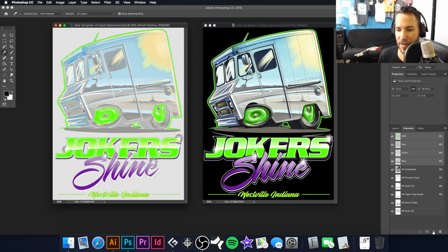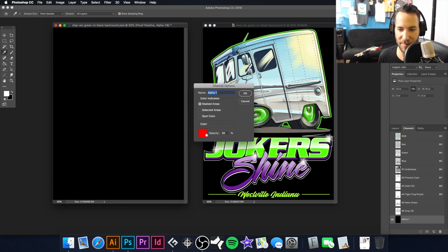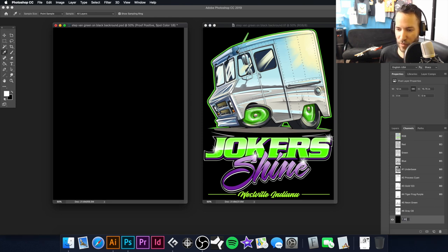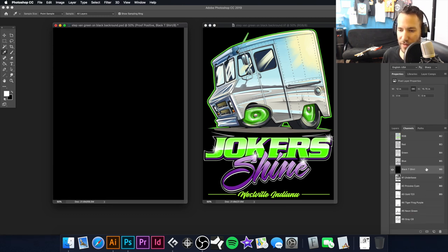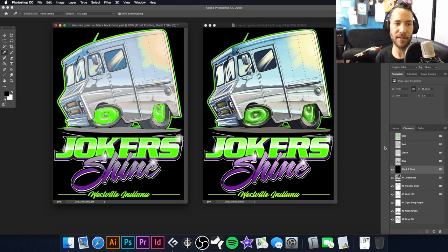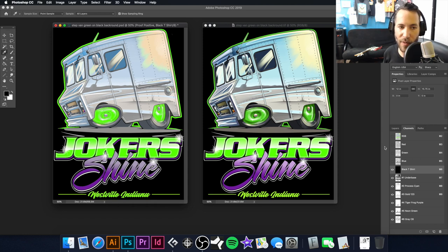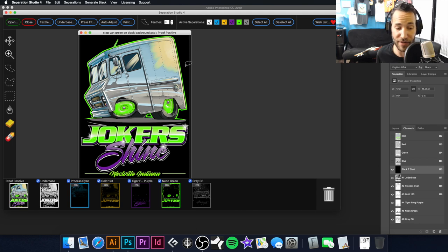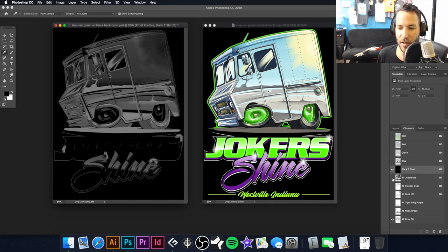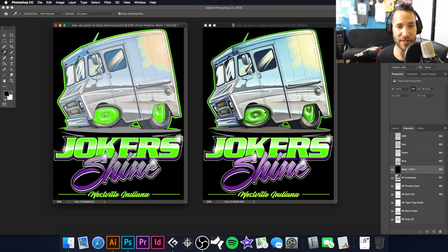So we're going to go over to Channels, create a new channel. It naturally wants to make it black, but we're going to make it a spot color — call it 'Spot Color,' 100% solidity, hit OK. You can call it 'Black T-shirt' or whatever you want. Then we'll drag this above the under base, turn all these channels on. Keep in mind the representation here in Photoshop isn't always going to match what happens on press — Separation Studio is a more accurate representation.